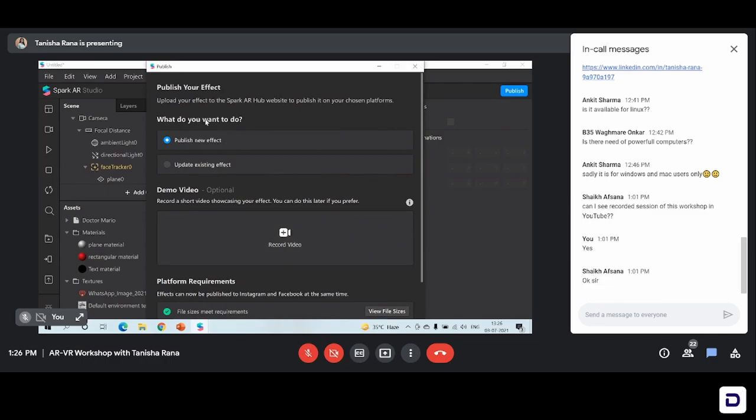So what do you want to do? Publish a new effect or update an existing effect? Of course when you have submitted a particular effect on Instagram or Facebook, you can also update it later. There's no limit to after how many days you can change it. But since we are publishing it for the first time, I will just click on publish new effect. And there's an option to upload a demo video — a demo video is nothing but a video of you actually using your effect.